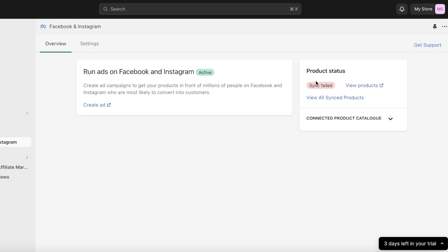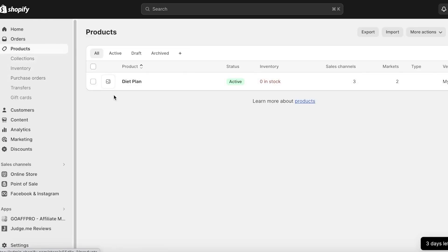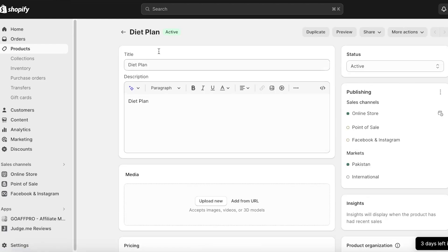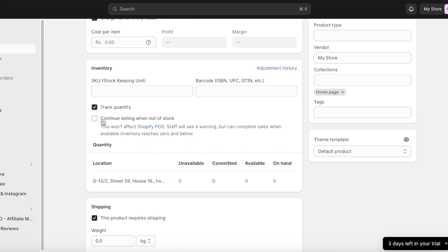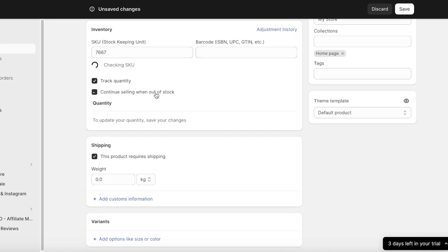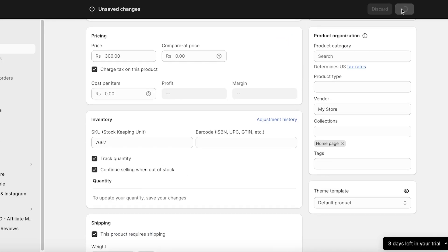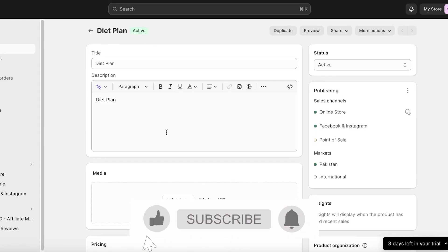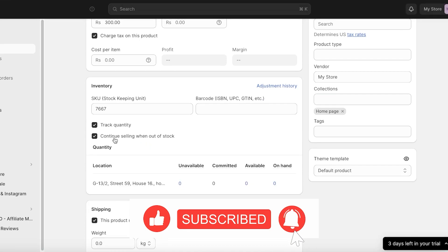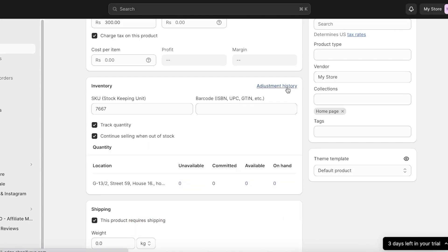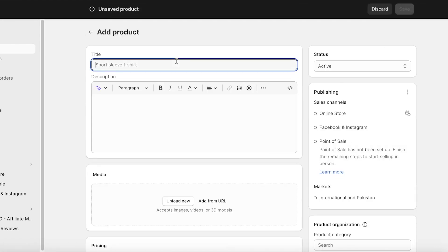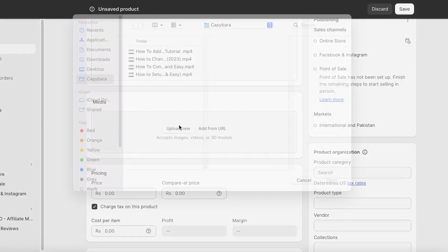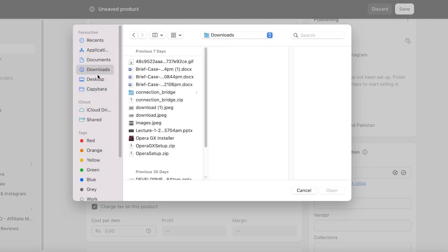Currently our sync failed because we don't have any products. Going into Products, I have a diet plan that is zero in stock — that's why our sync is not happening. I can go into this item, add a tracked quantity, click Save, and I can also add variants. I also want to enable 'Continue selling when out of stock.'